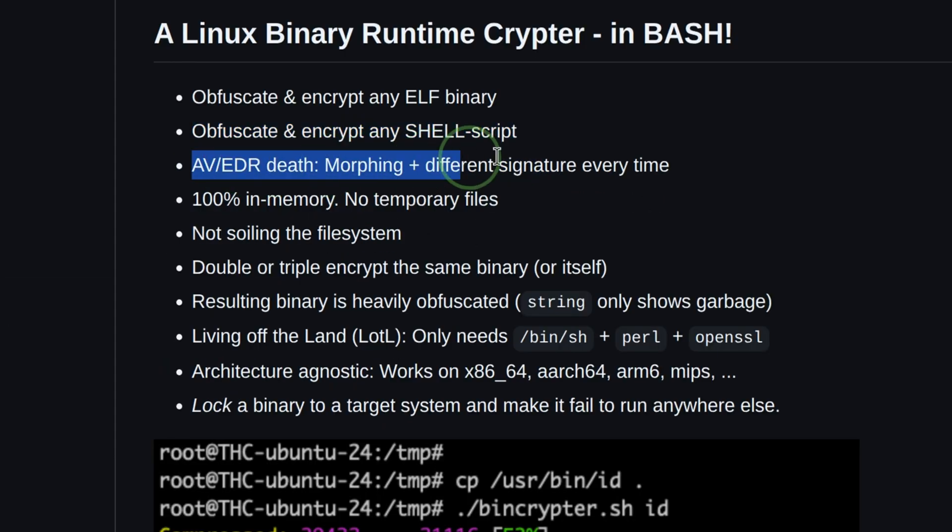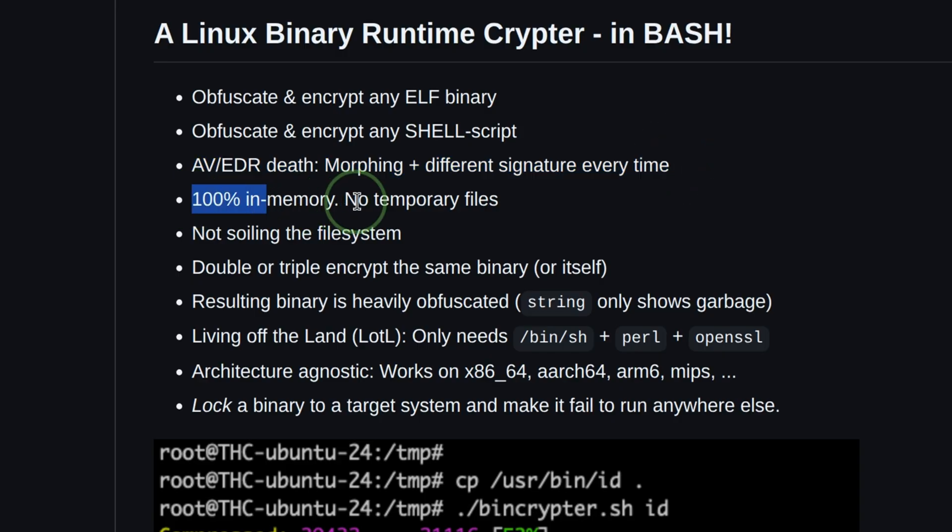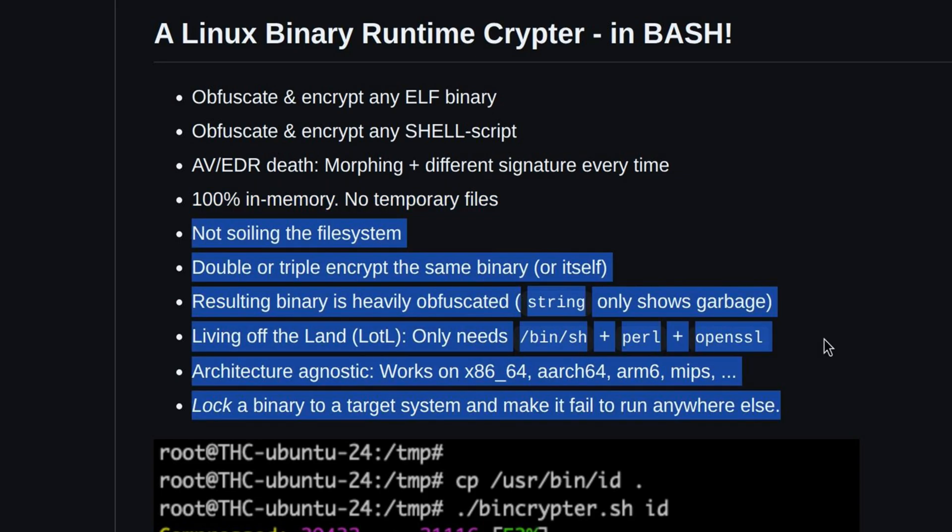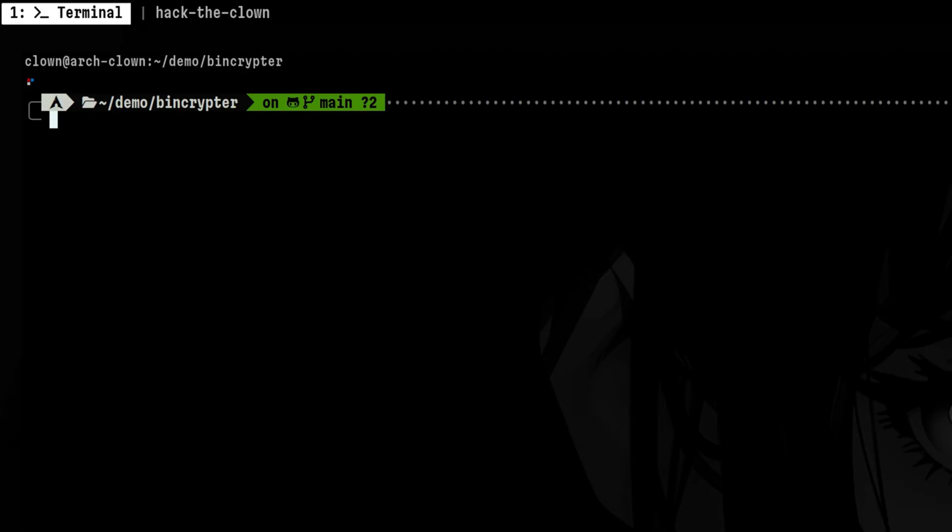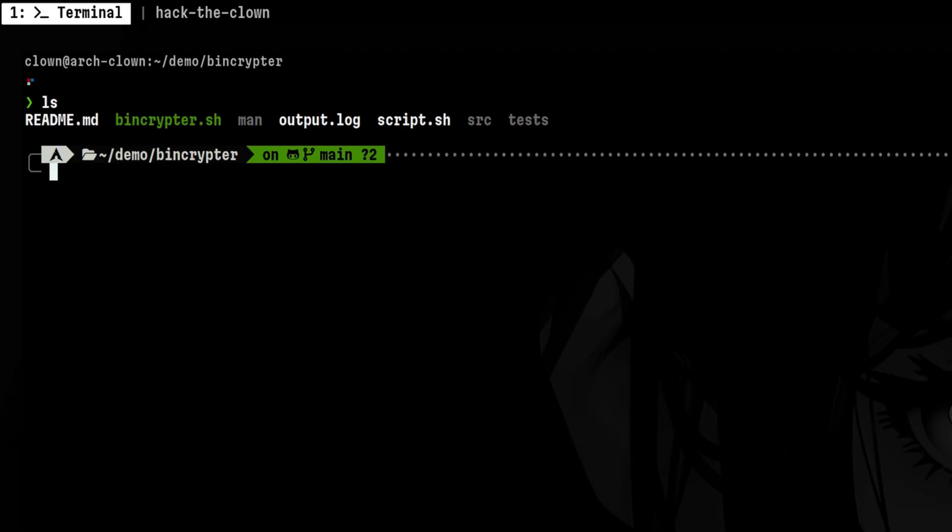It is designed to be stealthy by generating different signatures for every run. This tool avoids touching the disk during the obfuscation process. And there are more features, so let's try this out. Installation is easy. You can clone the project and run the script from within, or you can download a binary release.